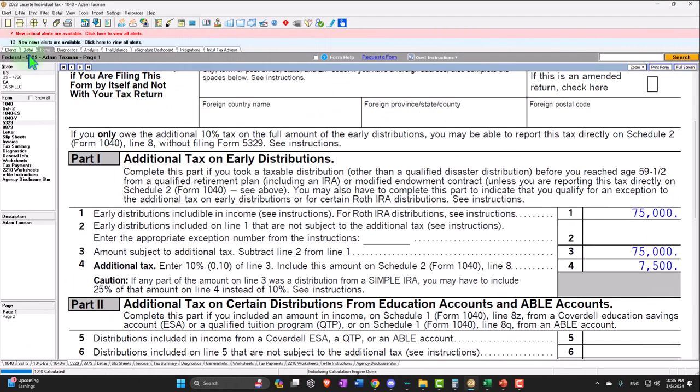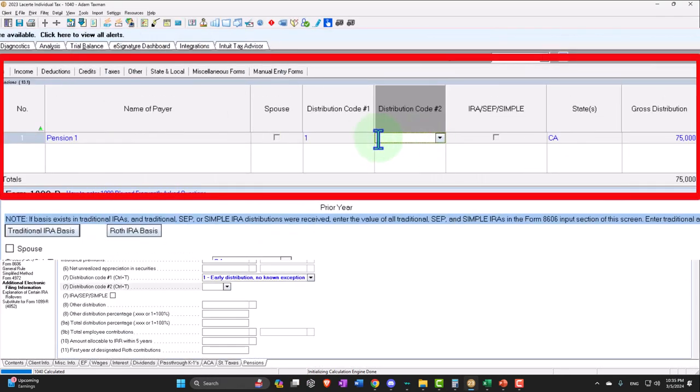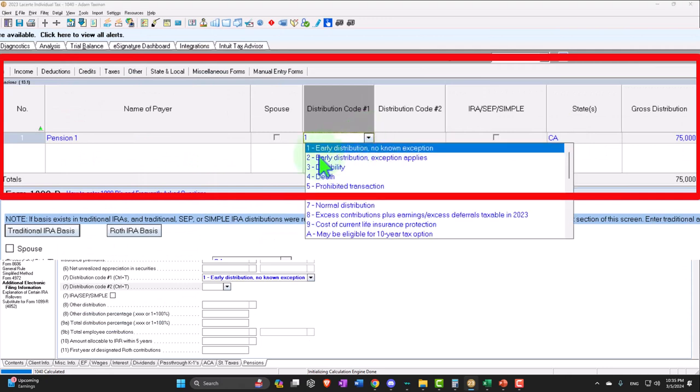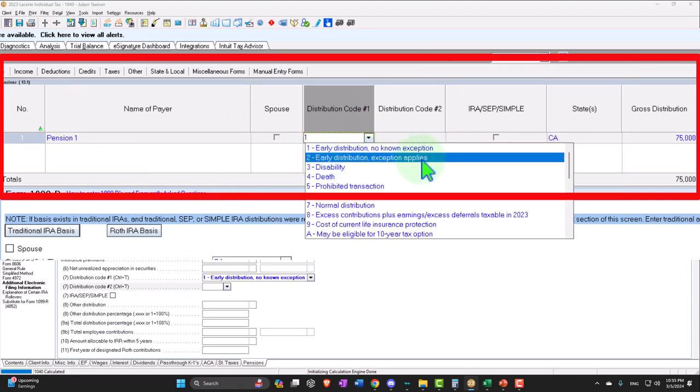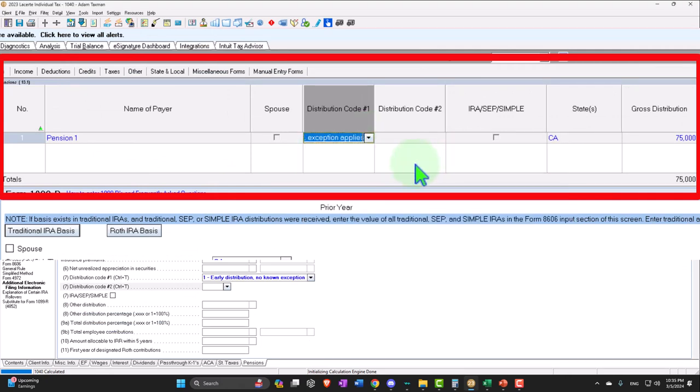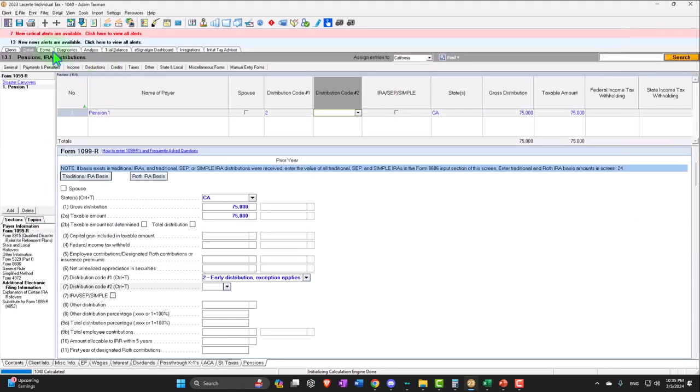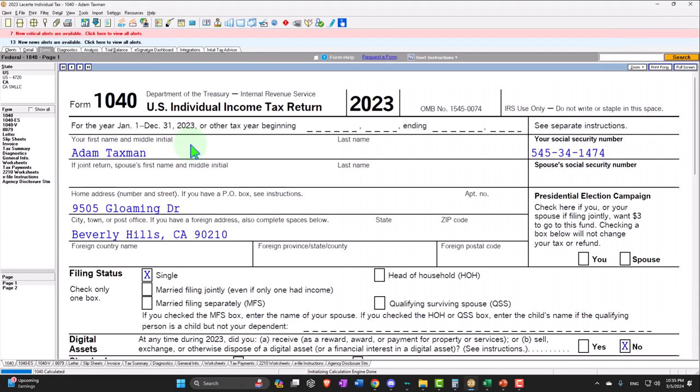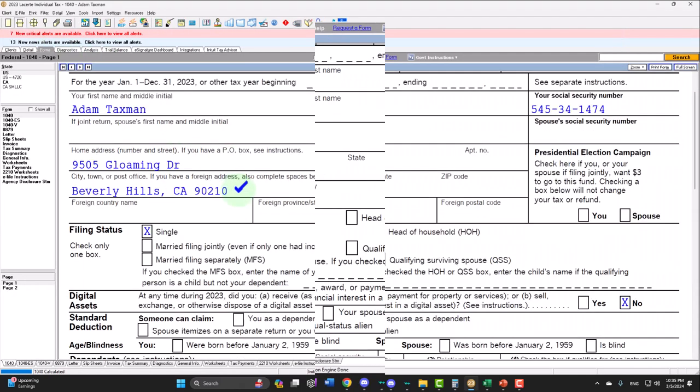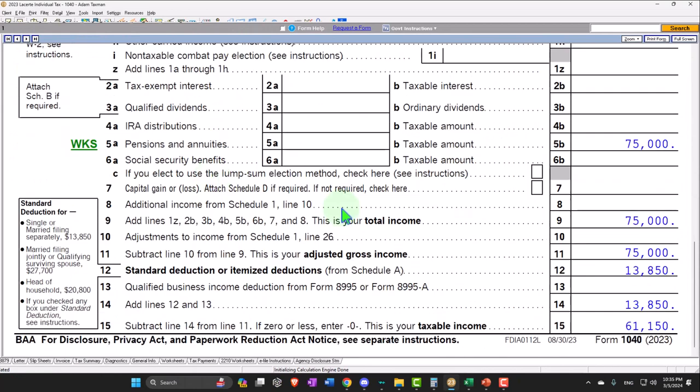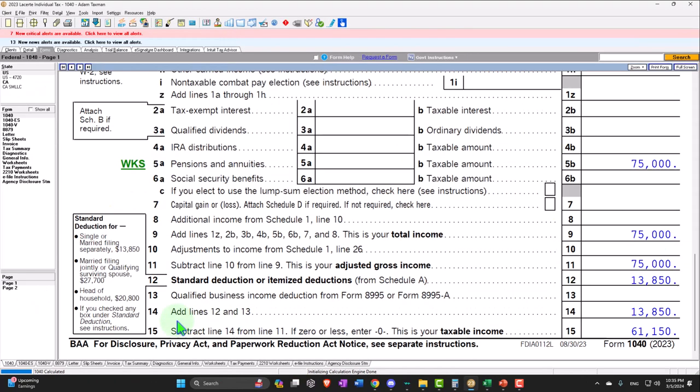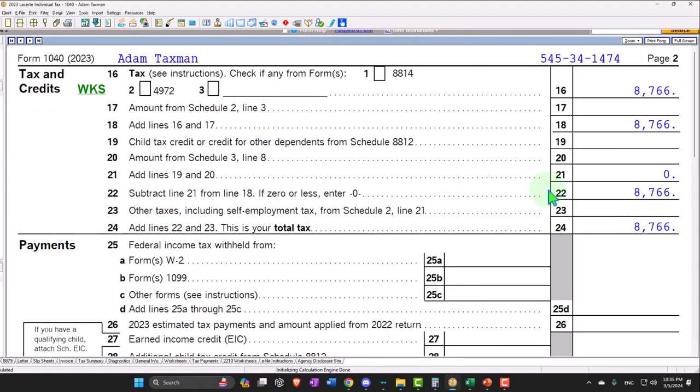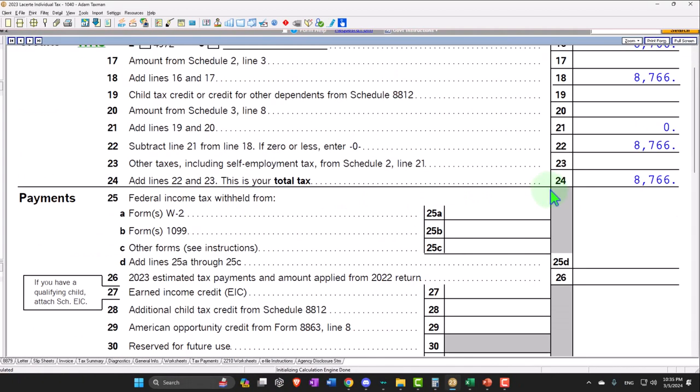Now you could have a situation where there's a rationale or reason for it, meaning early distribution exception applies. If that was the case, possibly, then you take the early distribution and there's an exception for whatever reason. We still have it included in income. So that's a common misconception where people say, hey look, there was an exception. I shouldn't have to pay taxes on it. It's like, well, no, you still have to pay taxes on it. You're just not going to get hit with that massive penalty because you still got the benefit of taking the money tax free when you put it into the retirement account.